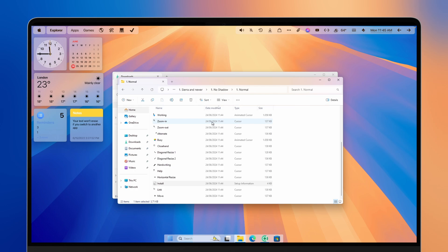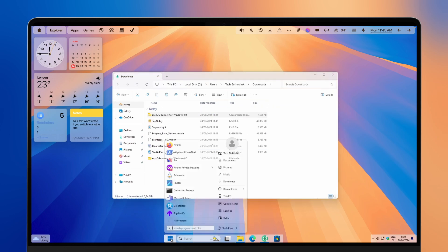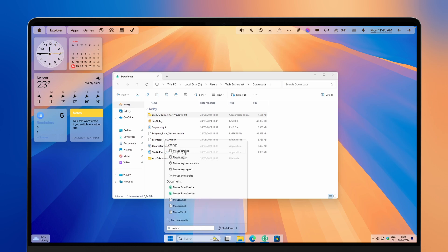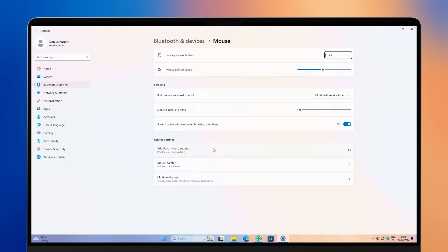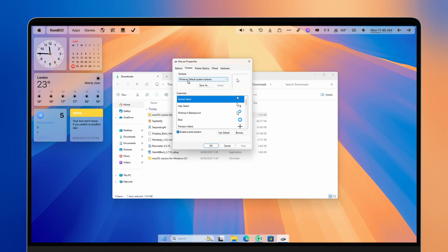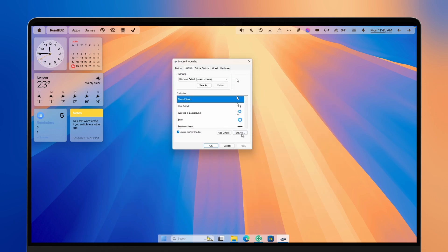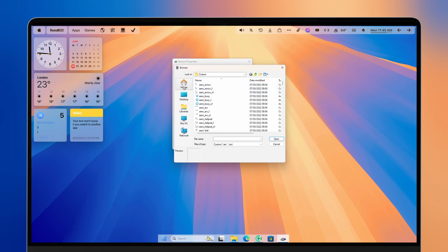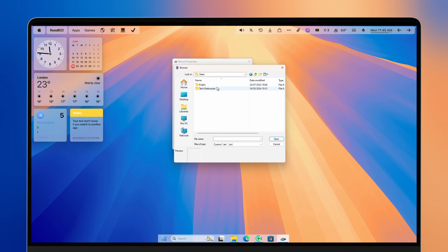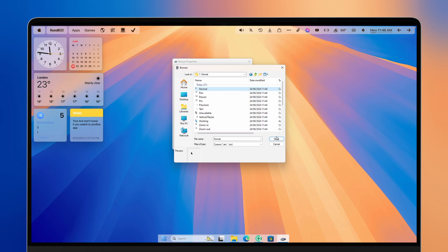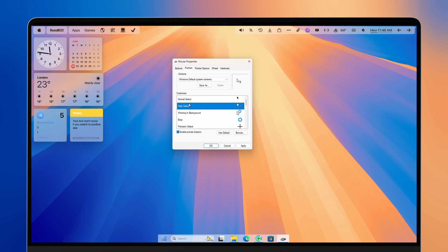You should now have a brand new cursor. If you have issues installing it, you can manually install it by going to your start menu, searching for mouse settings, then selecting additional mouse settings. Under the Pointers tab, change each pointer to the ones from the downloaded folder. Click browse, navigate to your downloads folder, find the macOS cursors folder, select Sierra or newer, no shadow, normal size, and pick the matching cursor type. Repeat this process for every other cursor.